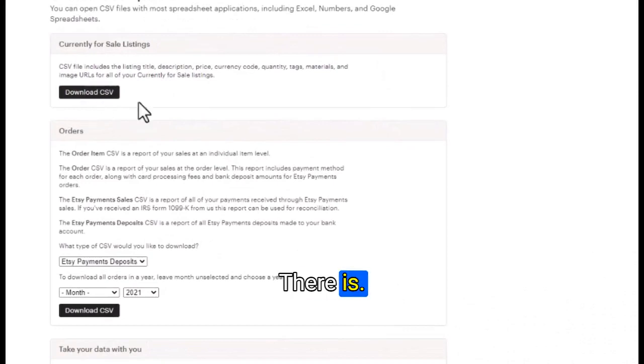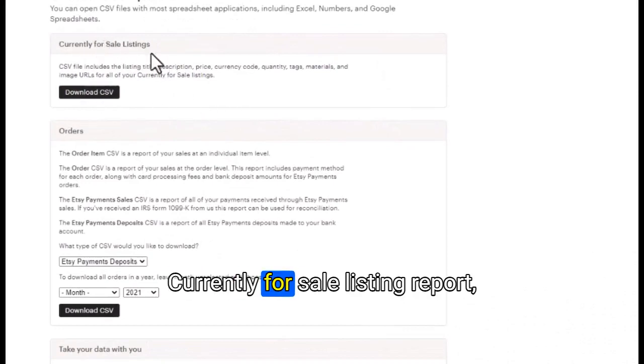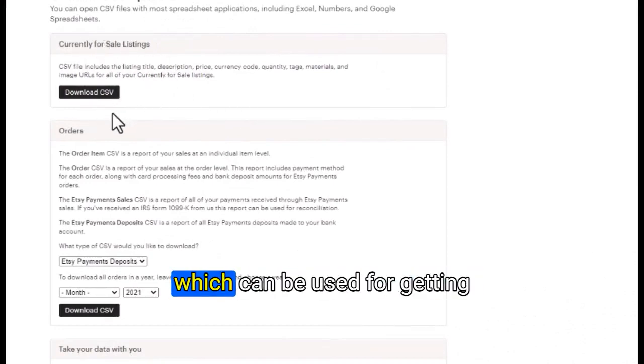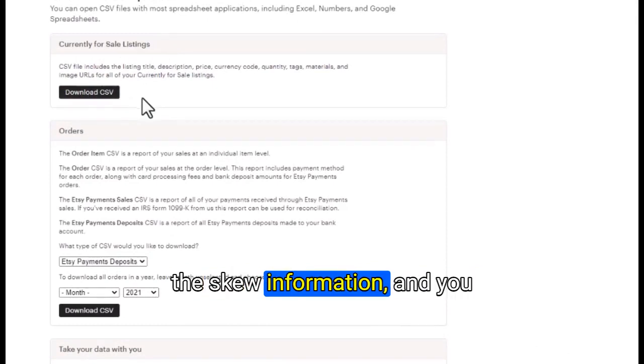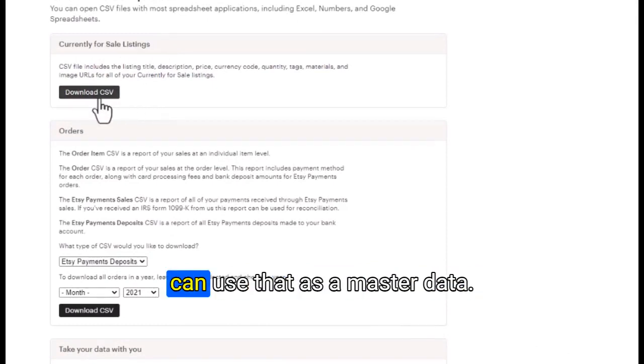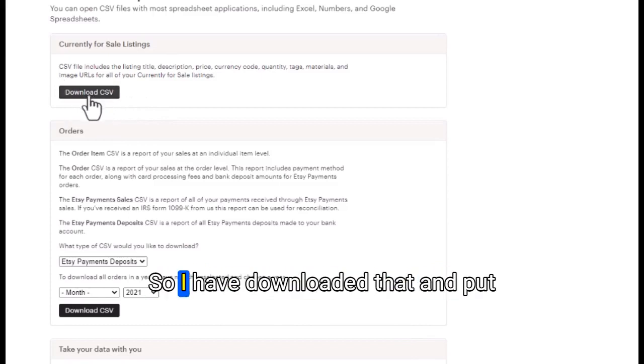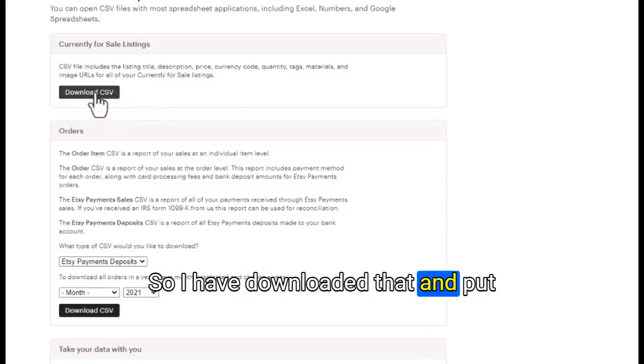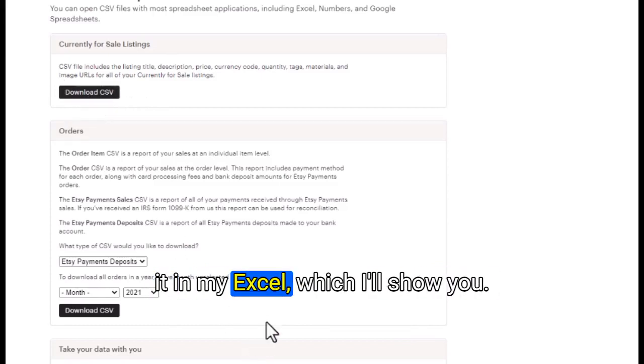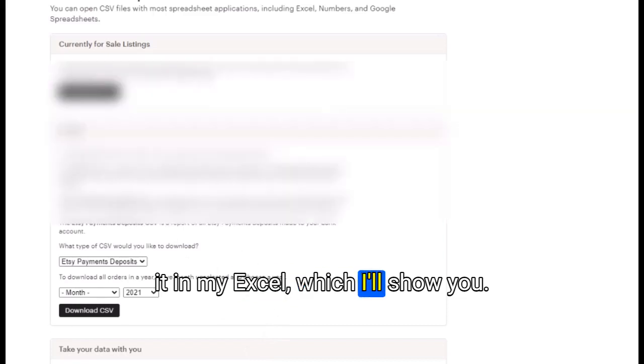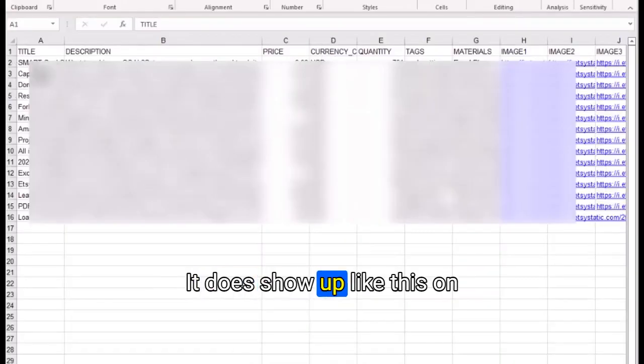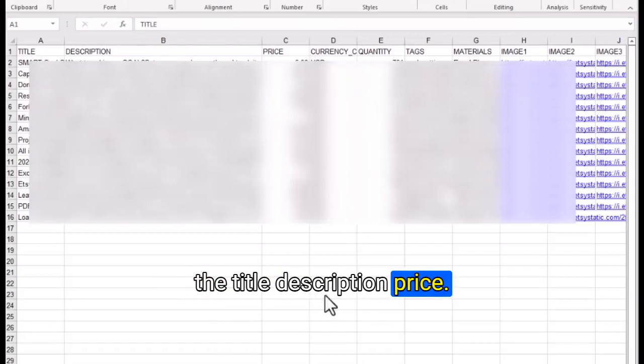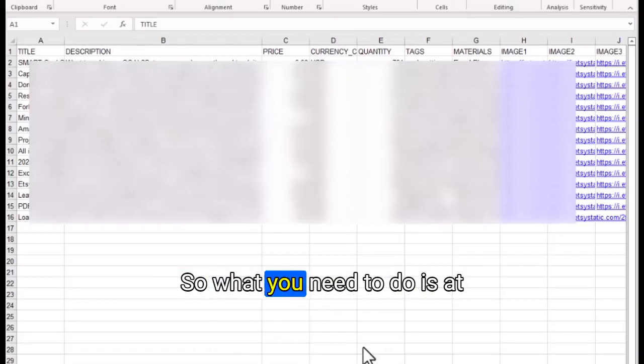There is another currently for sale listing report which can be used for getting the SKU information and you can use that as master data. I have downloaded that and put it in my Excel. It shows up under title, description, price.